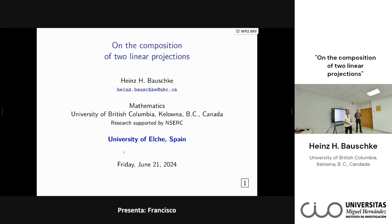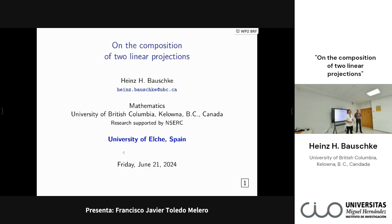Hello and good morning everybody. Thank you very much for coming. It is a pleasure and an honor to present Professor Dr. Hays Bauske.